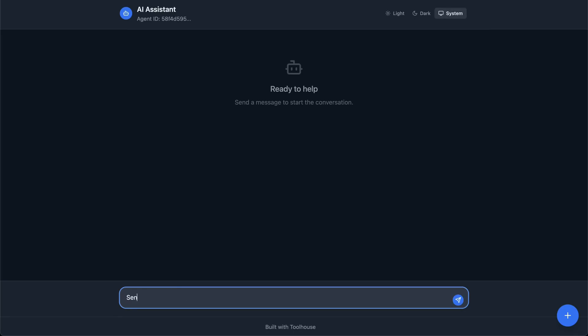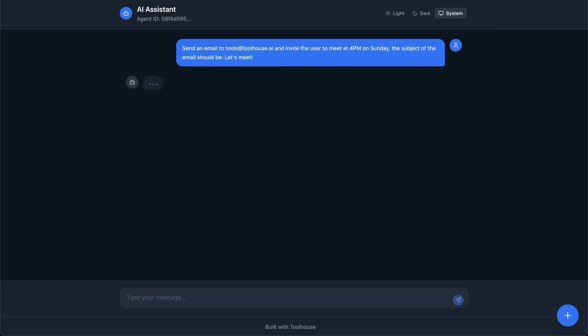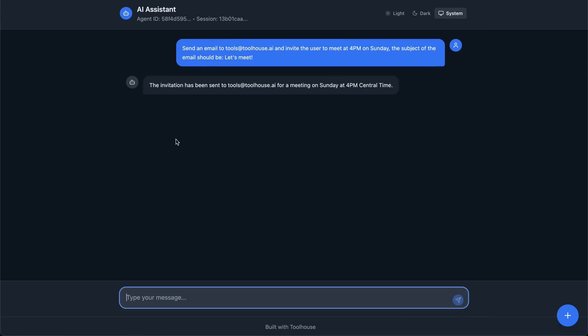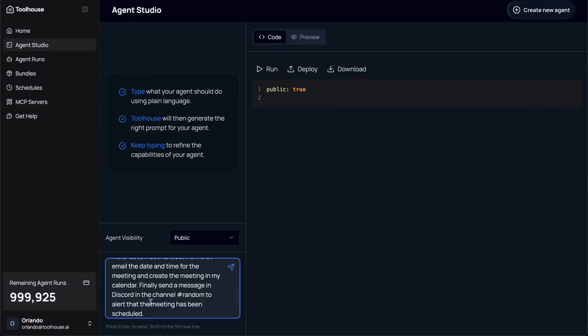Next, I built the second agent, which is a scheduler agent. This one automatically scans my inbox for meeting requests, it creates calendar reminders, and even pings me on Discord to keep me in the loop. To make it all work, I simply pasted the URL of a remote MCP server. In this case, one was hosted by Zapier, which connected the agent to Google Calendar, Gmail, and Discord.